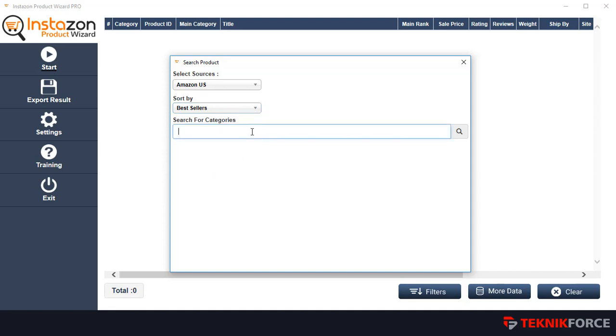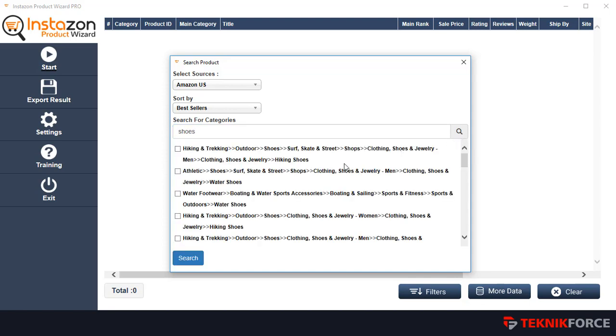Finally, you've got to put in the category in which you want to find those best sellers. So I'm going to put in shoes and then hit search.